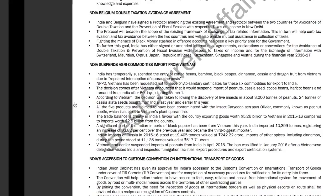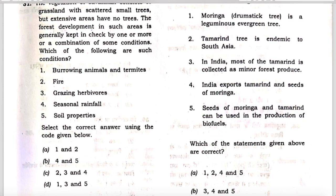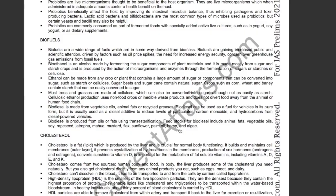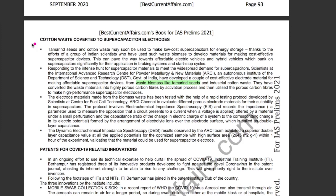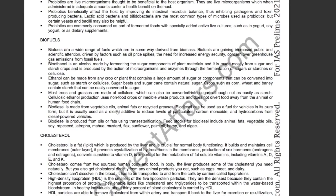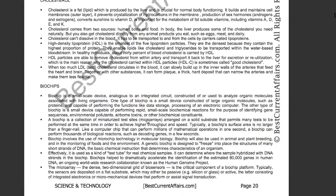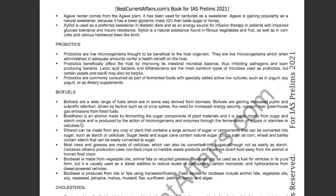The fifth statement — that seeds of Moringa or tamarind can be used in the production of biofuels — is also correct. From our science and technology book for IAS Prelims 2021, page 20, biofuels are described as a wide range of fuels derived from biomass. There was also a September 2020 current affairs news about cotton waste converted to supercapacitor electrodes, mentioning cost-effective electrode materials from waste biomass. Therefore, statements 3, 4, and 5 are correct. B is the answer and this question is solved.